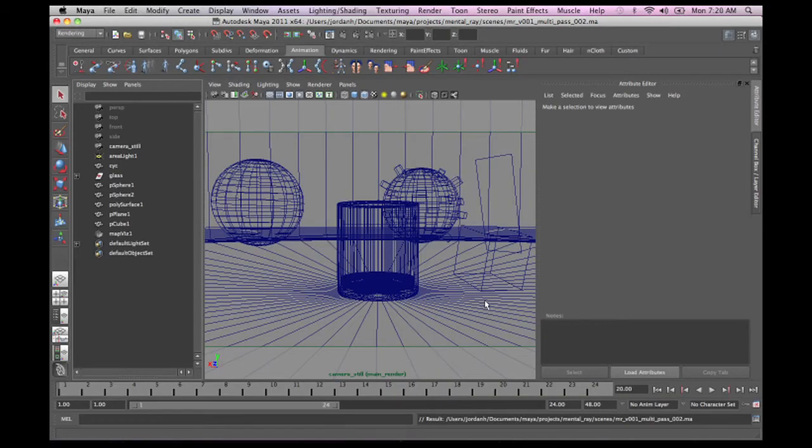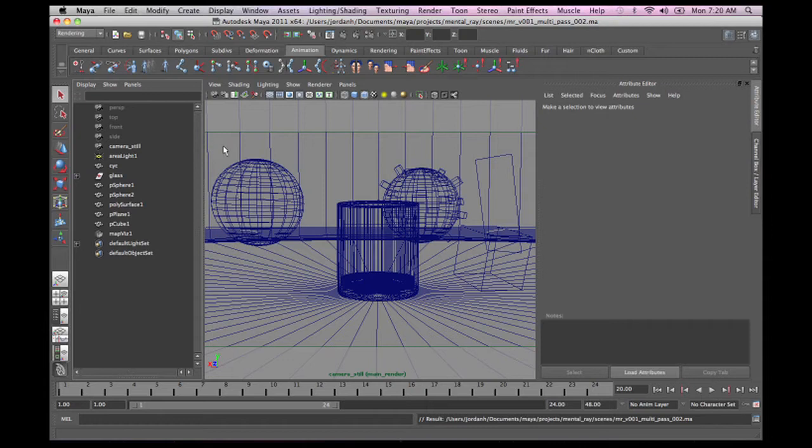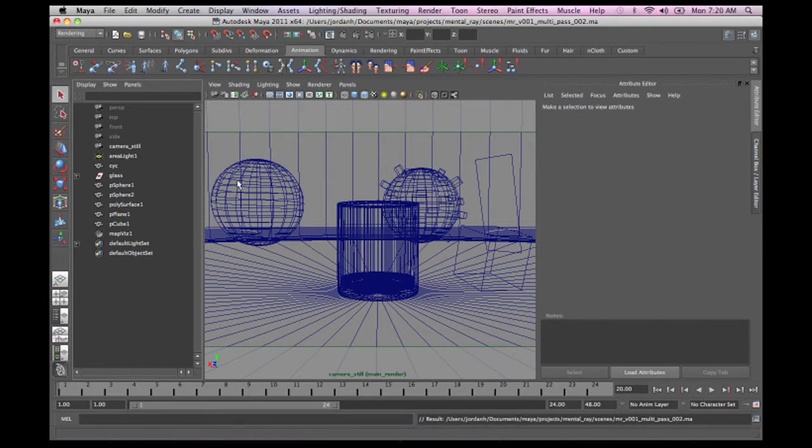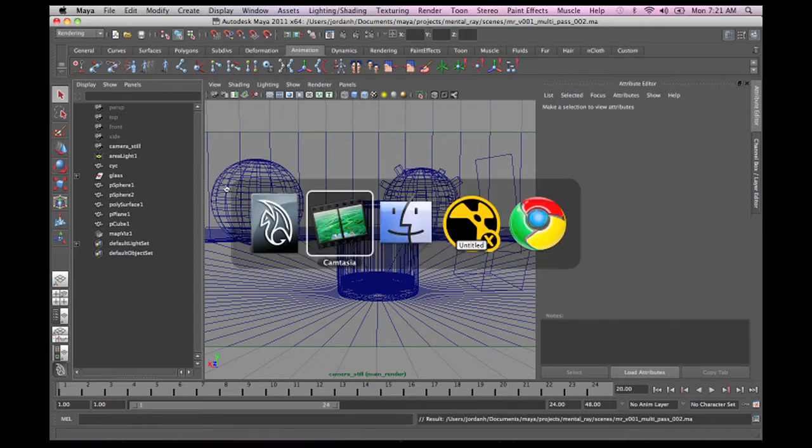Now that our render is completed, we're going to want to open up that EXR file in a competent compositing application, such as Nuke. Nuke is what I'm going to use. It seems to be the easiest. It handles EXR files very, very well. So with that said, let's just move on over to Nuke, and let's take a look at what we got.